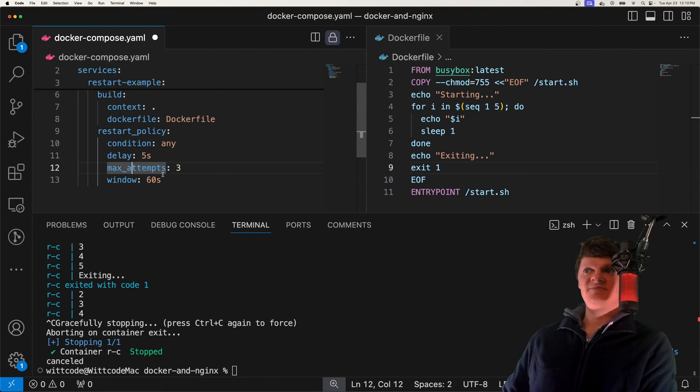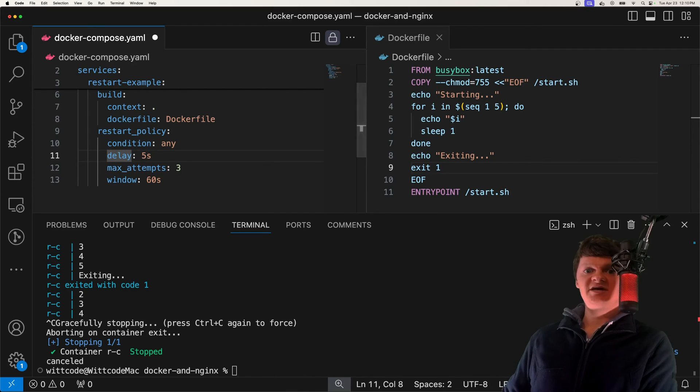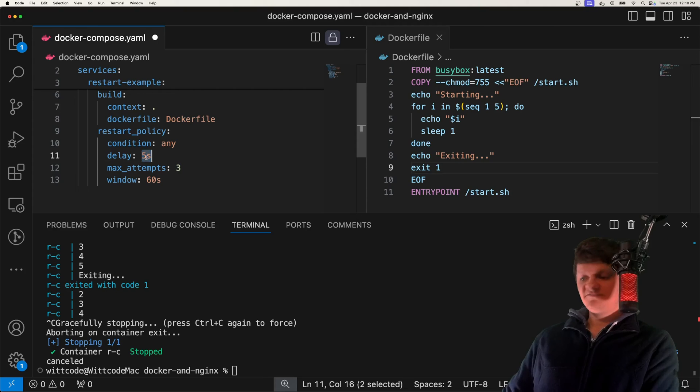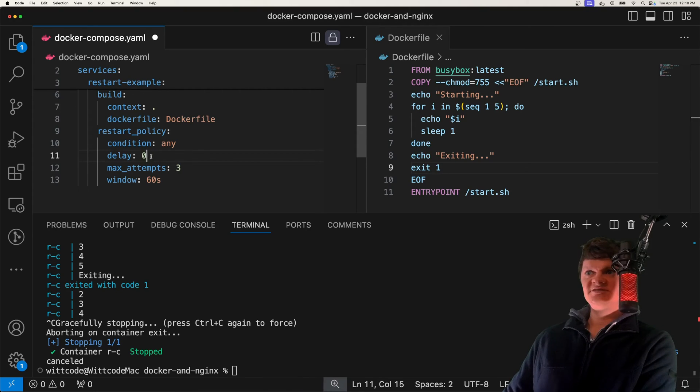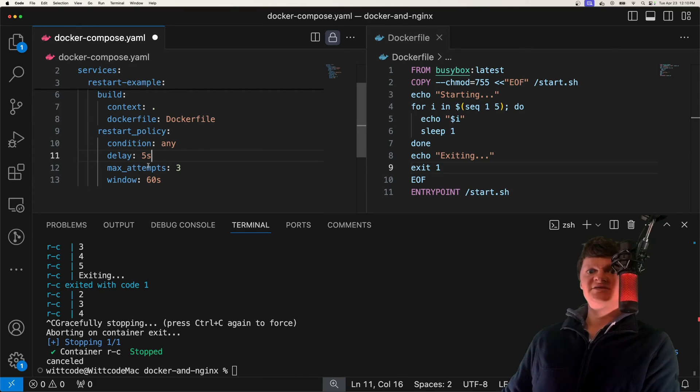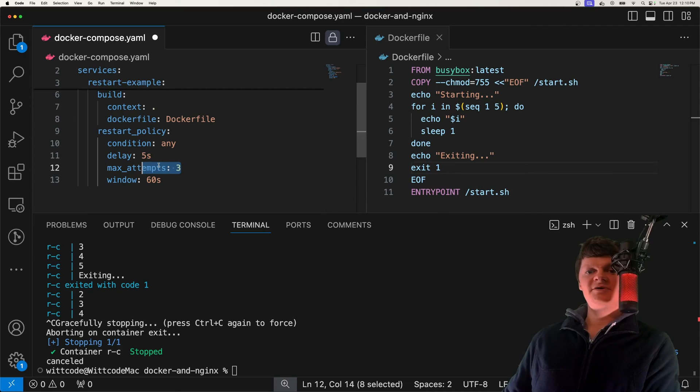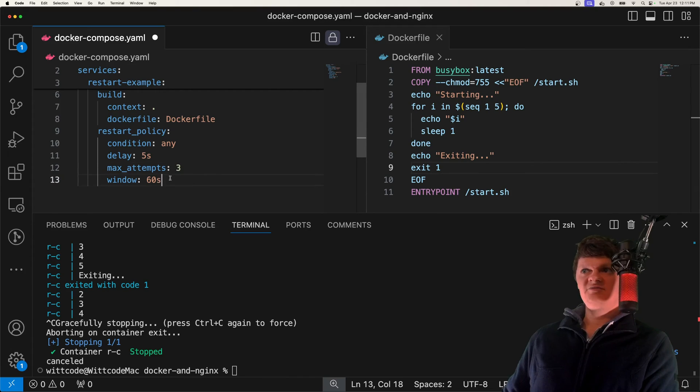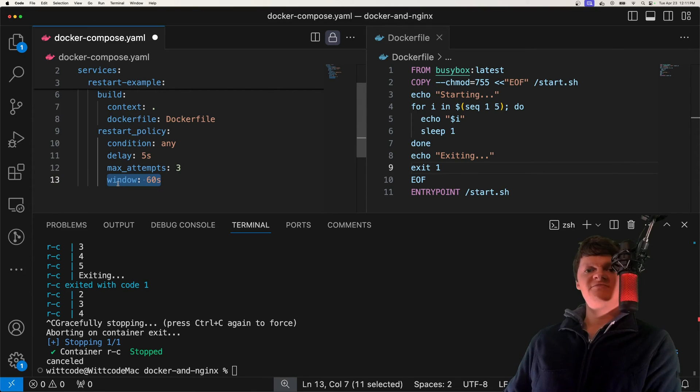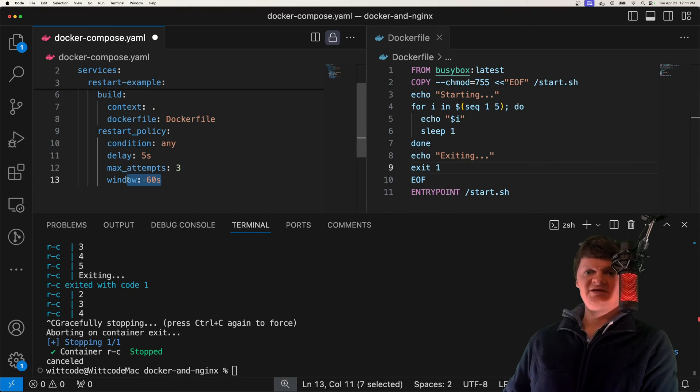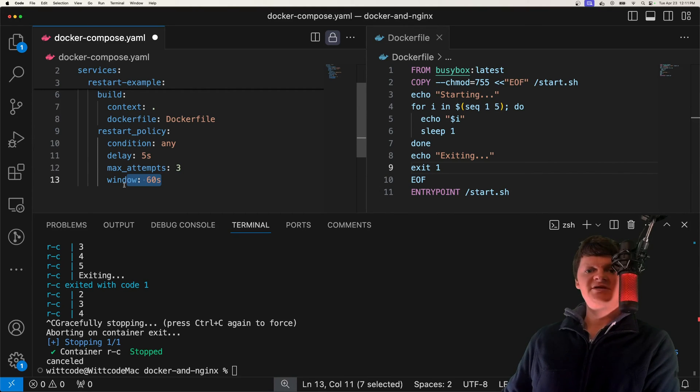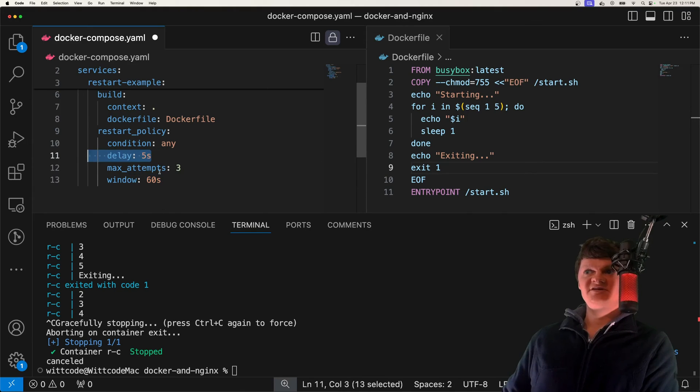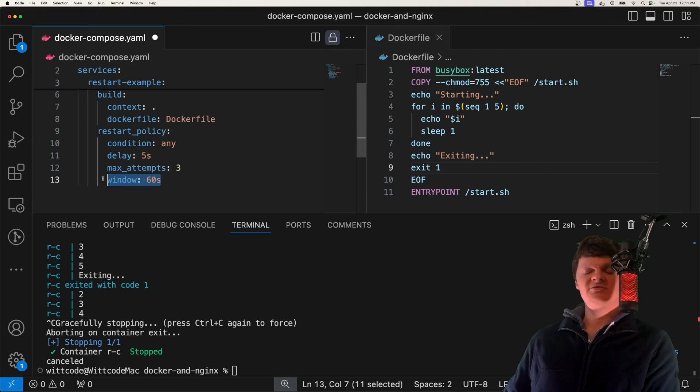Then we have these extra configuration options. We have delay, which is how long to wait between restart attempts. The default value for this is zero, but we set it as five seconds here. Then we have max attempts, which is the number of retry attempts before giving up, similar to using on failure like we used with restart. And then we have window, which is how long to wait before deciding if a restart has succeeded. The default is immediately. But these options are essentially the same as the ones we saw previously, except for the presence of this delay and window offering slightly more customization.